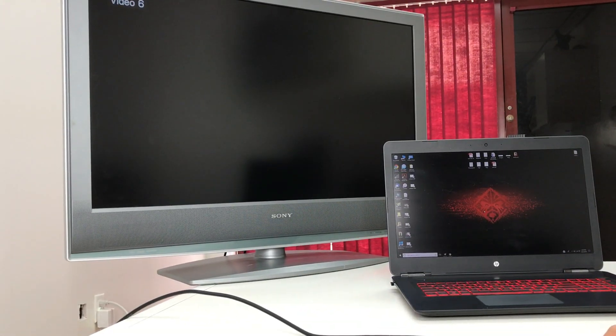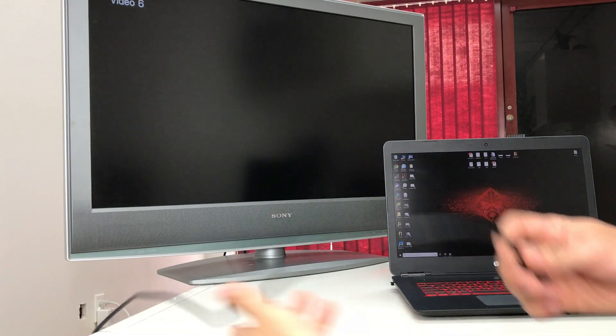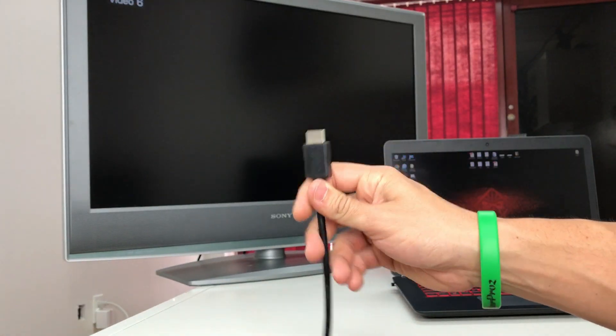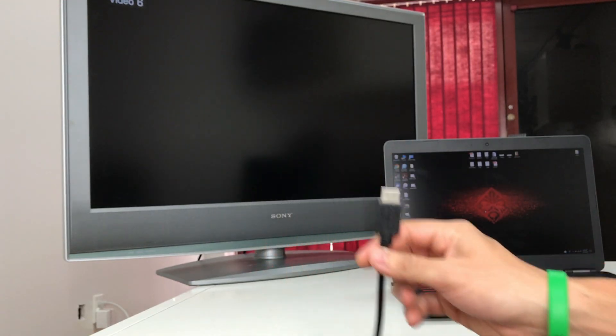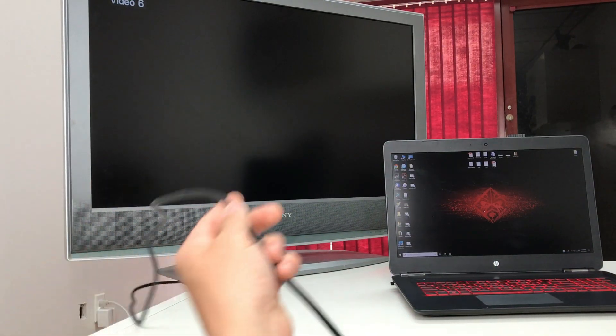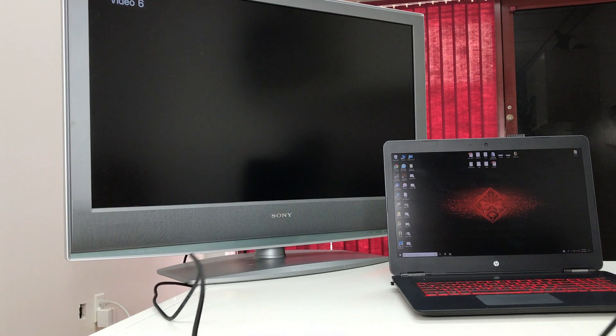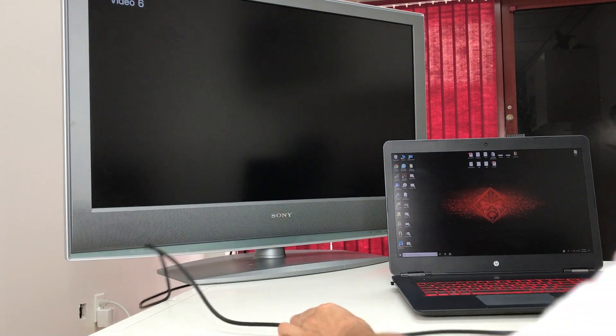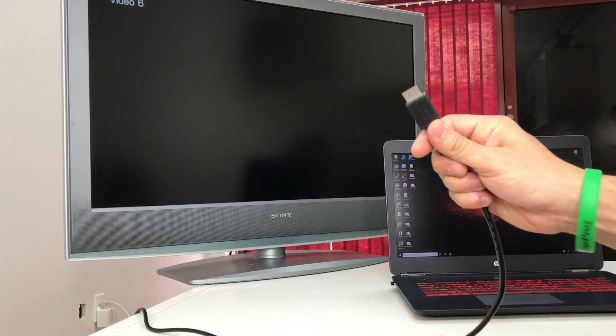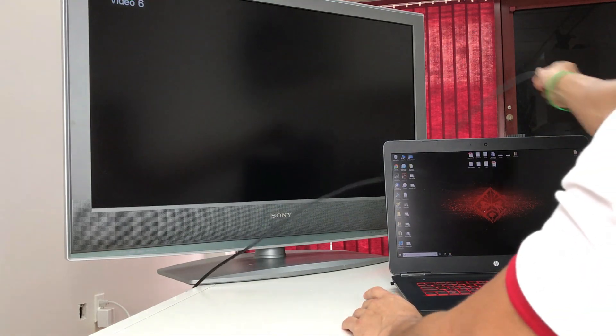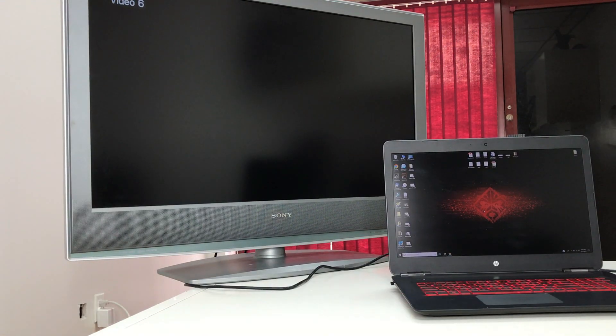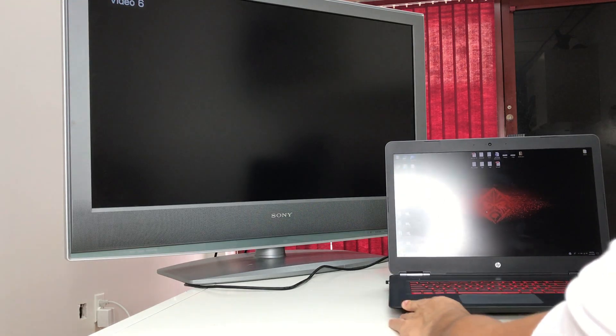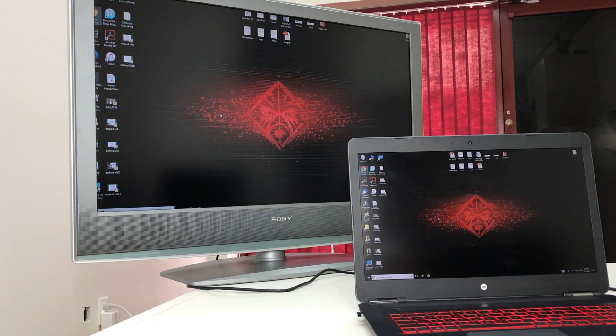First thing you're going to do is connect one end of the HDMI cable to the TV. This one is already connected as you can see, it's already connected back there to the TV on an HDMI port. Then connect this side of the port to the laptop. This will work for any laptop as long as it has an HDMI port.